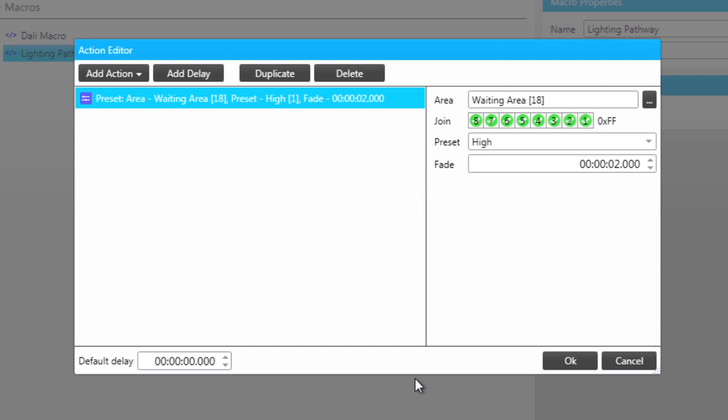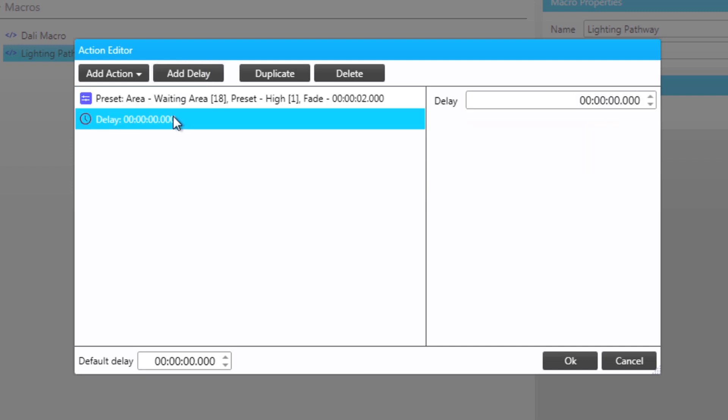There will now be a delay between the first and second action. Click on add delay and then define the delay time as two seconds.